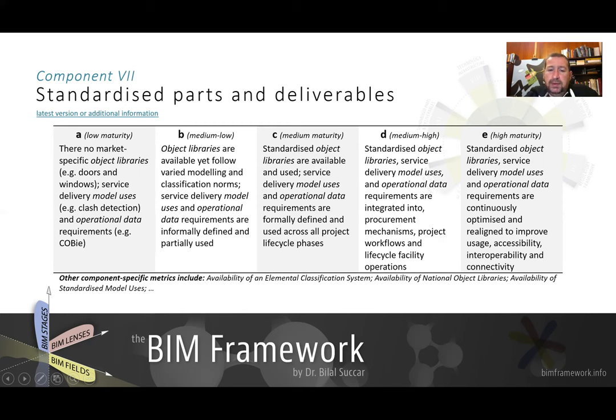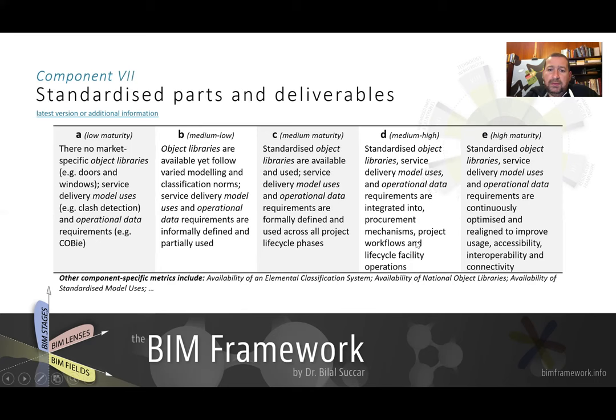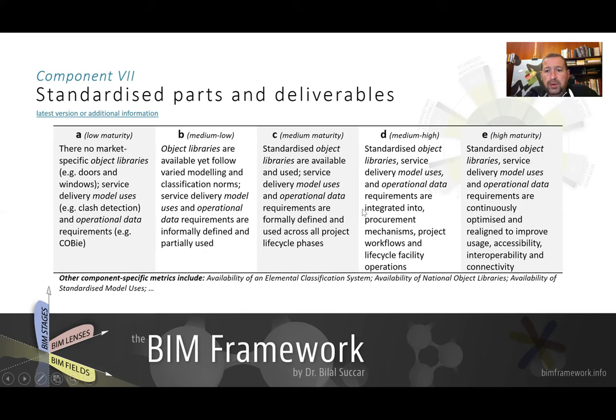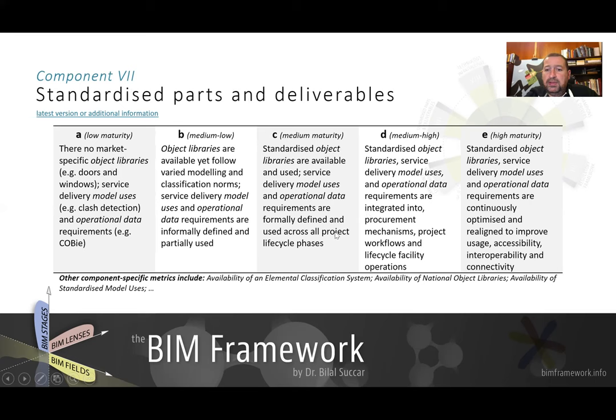So these eight components and five maturity levels indicate, once measured, the level of maturity within a market, and how well defined these requirements are, whether they are managed, centrally managed, whether they are integrated with each other, and whether they are continuously optimized.